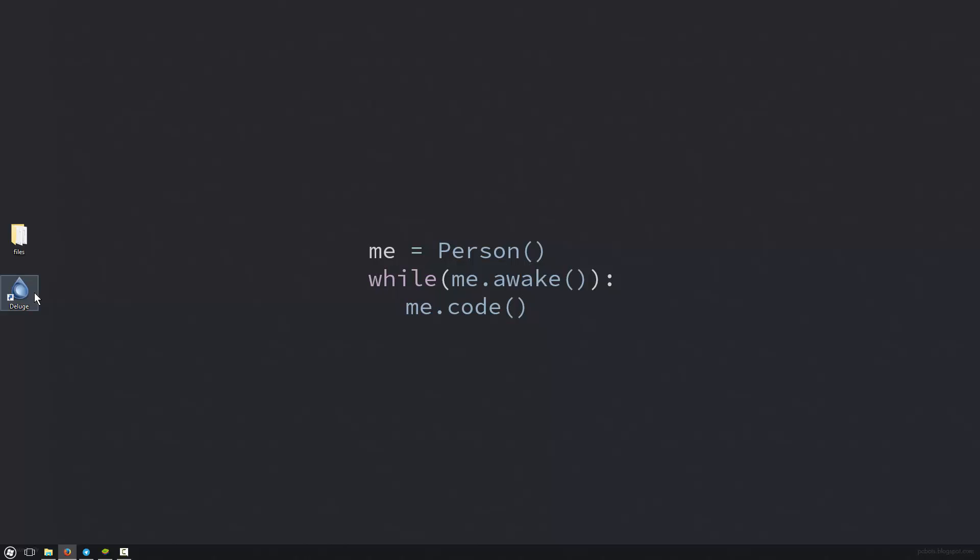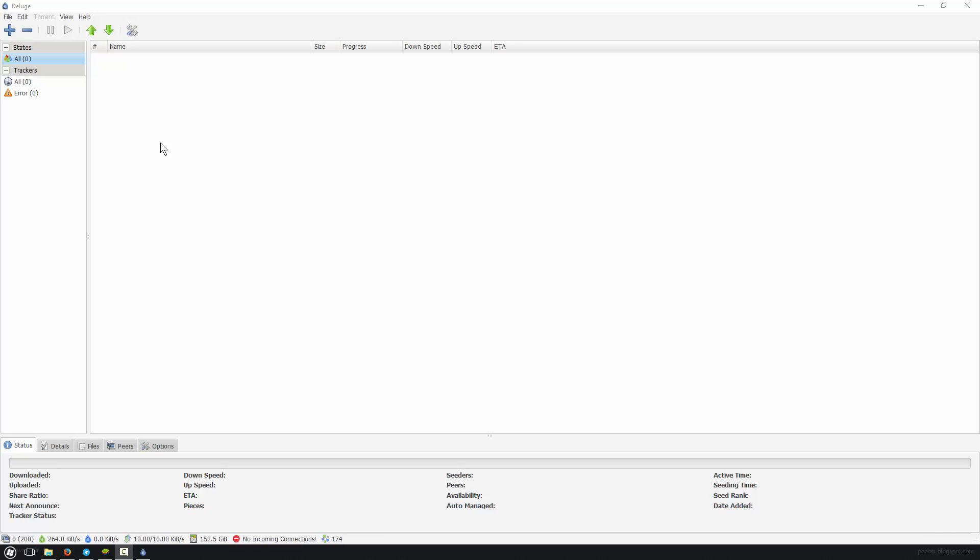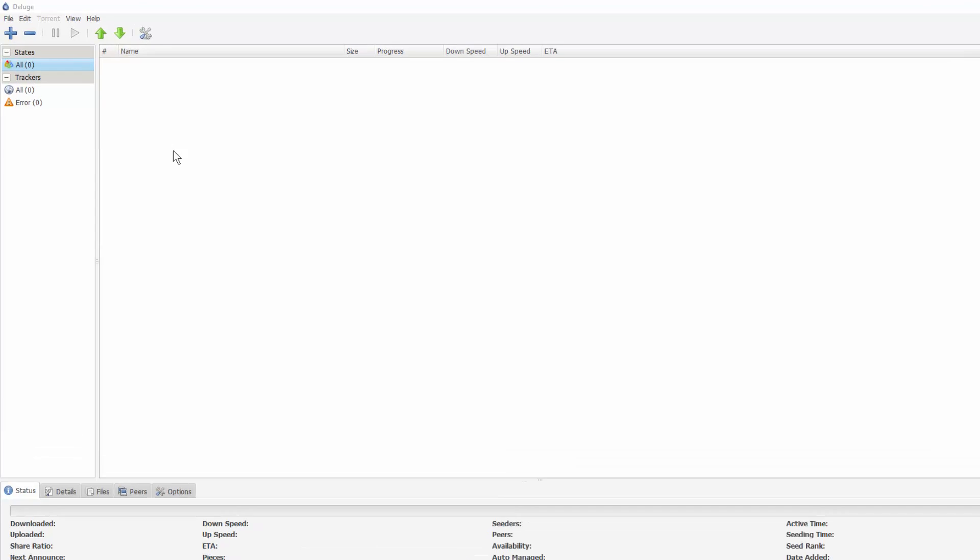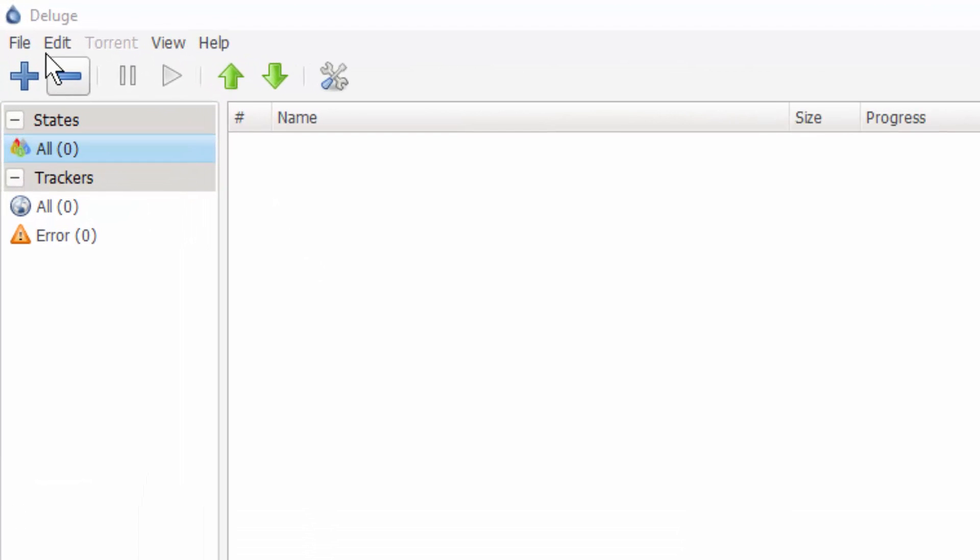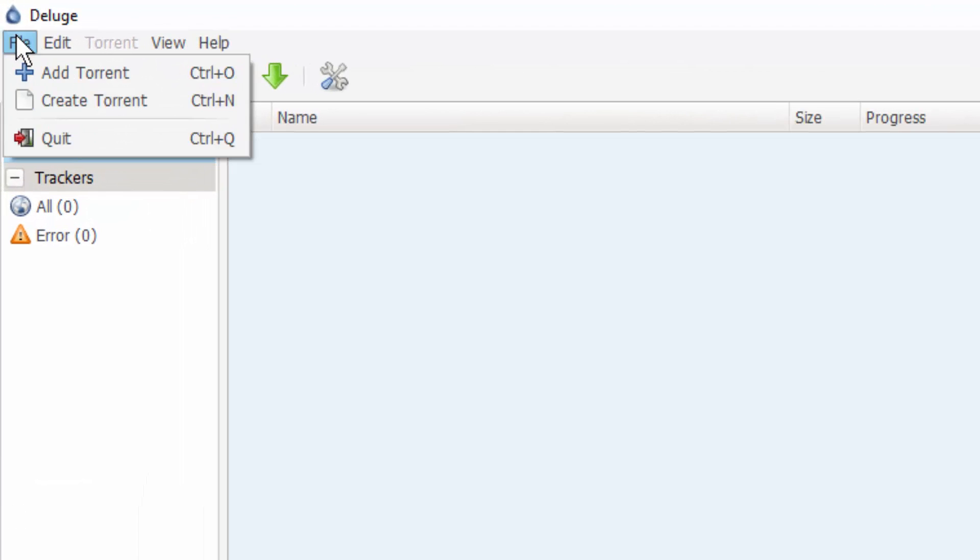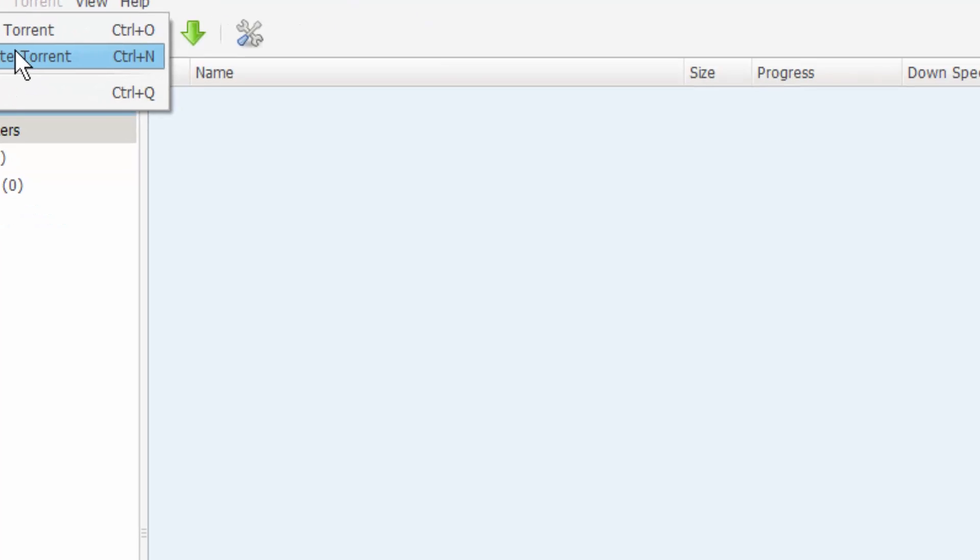So now I'll go to Deluge and I'll open up Deluge. And with Deluge open or any of your BitTorrenting applications, just go over to File and hit Create Torrent.